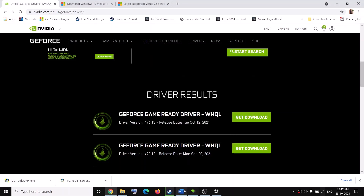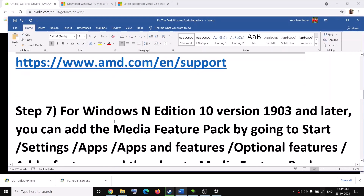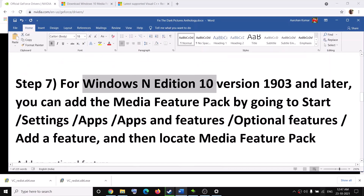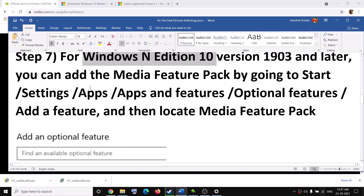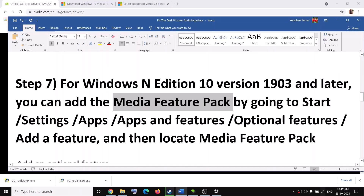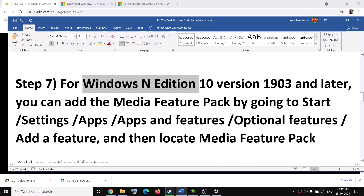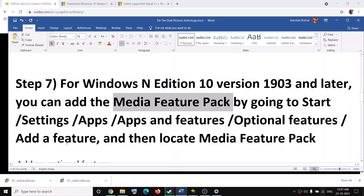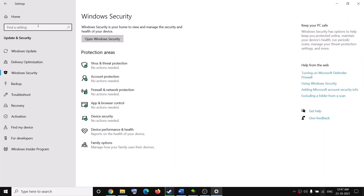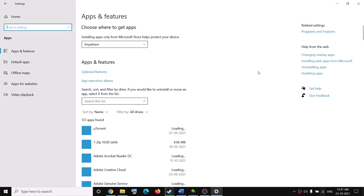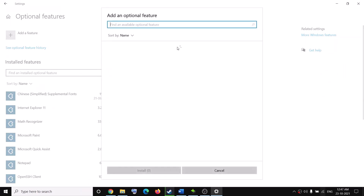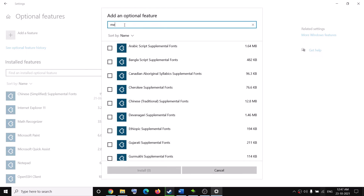The next step is for Windows N Edition users only. If you have Windows 10 N Edition, go ahead and install the Media Feature Pack — this step only applies to N Edition. To do this, go to the Start menu, click on Settings, click on Apps, then click on Optional Features, and then click on Add a Feature. Type in 'Media Feature Pack' in the search box.